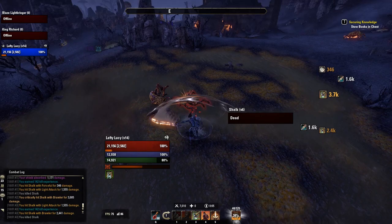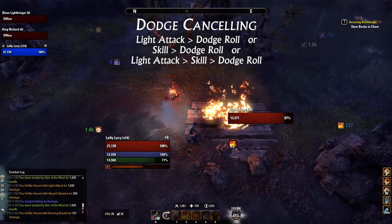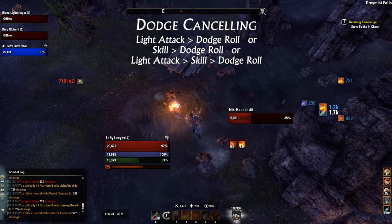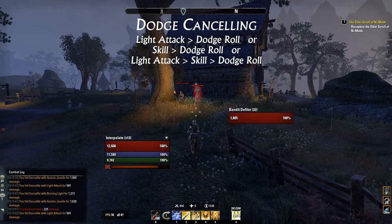Dodge cancelling is useful when you see that you're about to take damage. Dodge cancelling allows you to cancel either light attacks or skills with a dodge roll. To make the most of dodge cancelling, you should first cancel a light attack with a skill, then cancel that skill with a dodge roll. To do this, quickly tap your light attack, then skill, then dodge roll buttons.